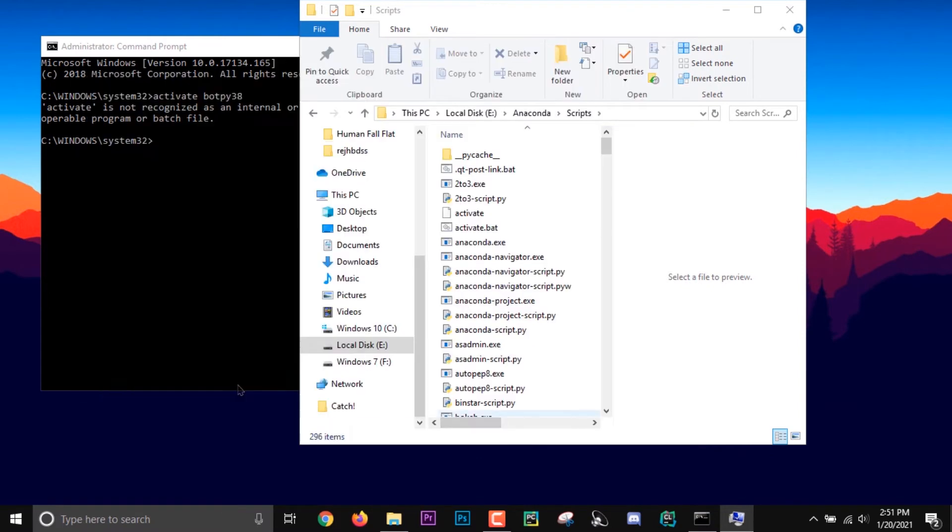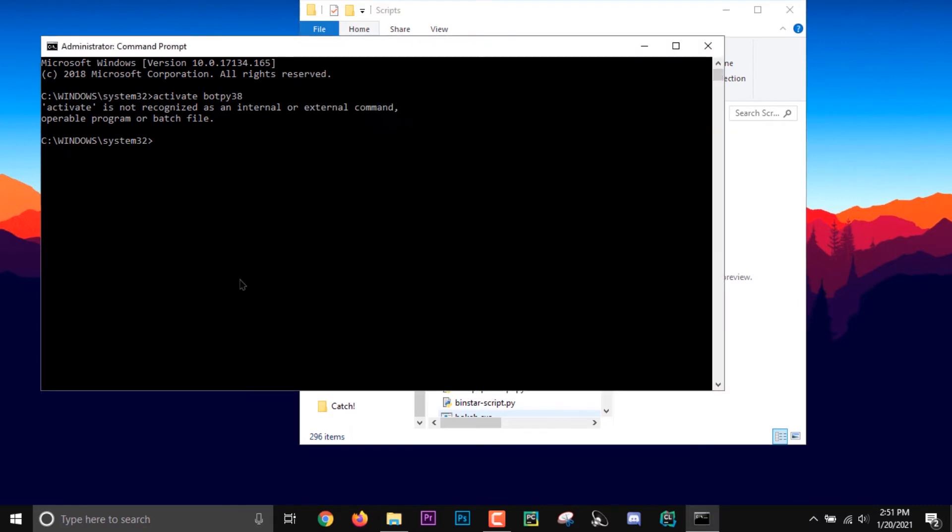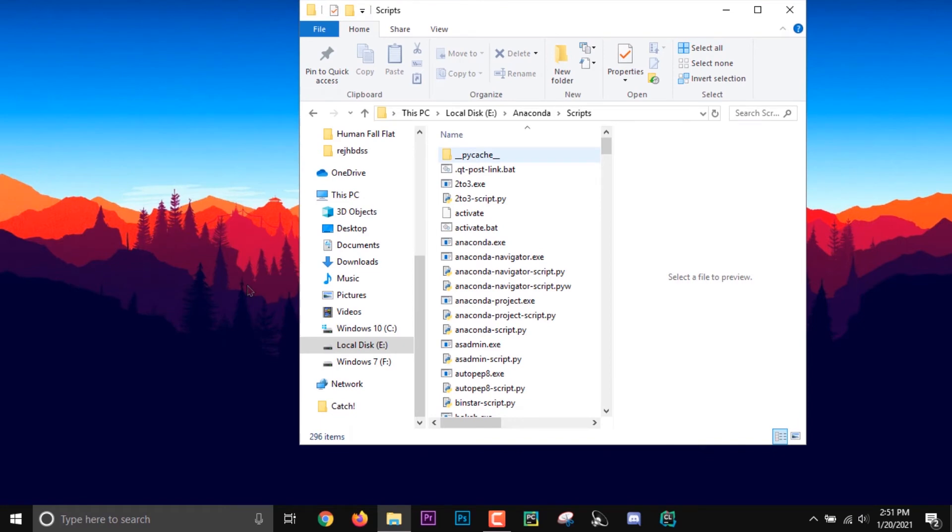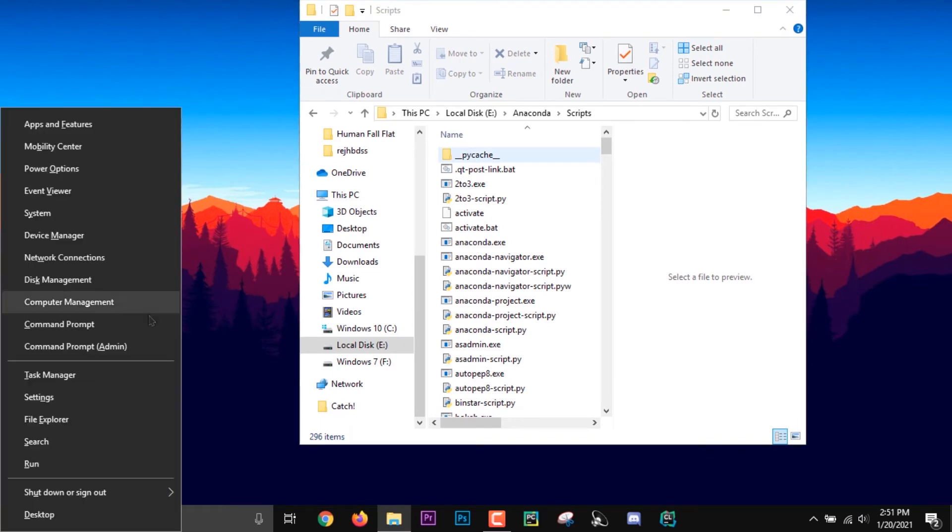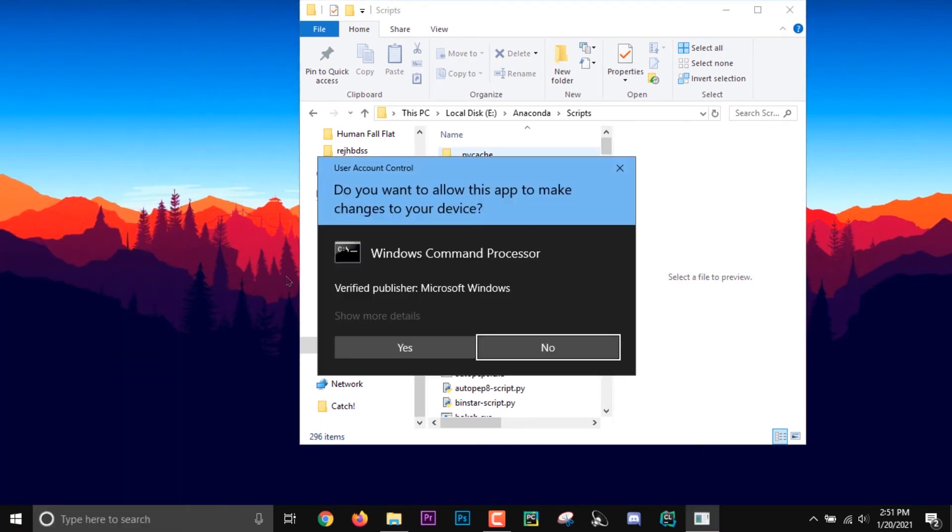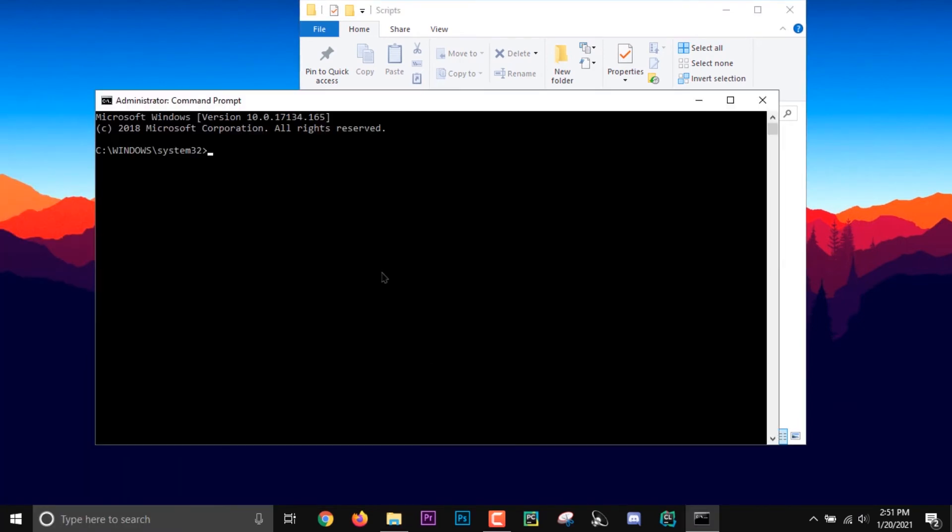Then if you activate your environment, now it's going to work fine. As you can see, I've activated an environment bot by 38, so it's working now.